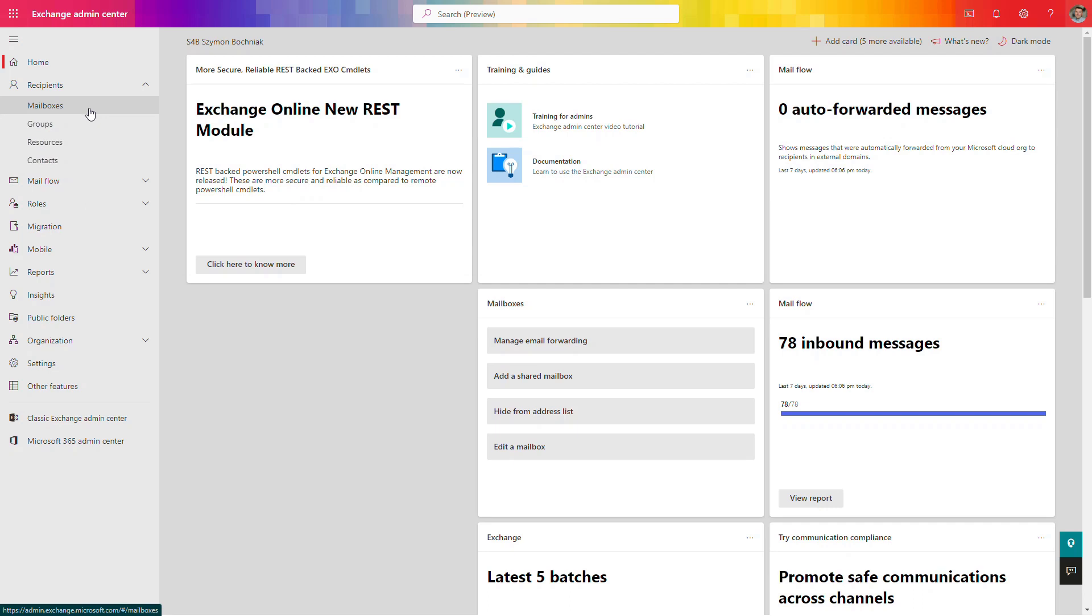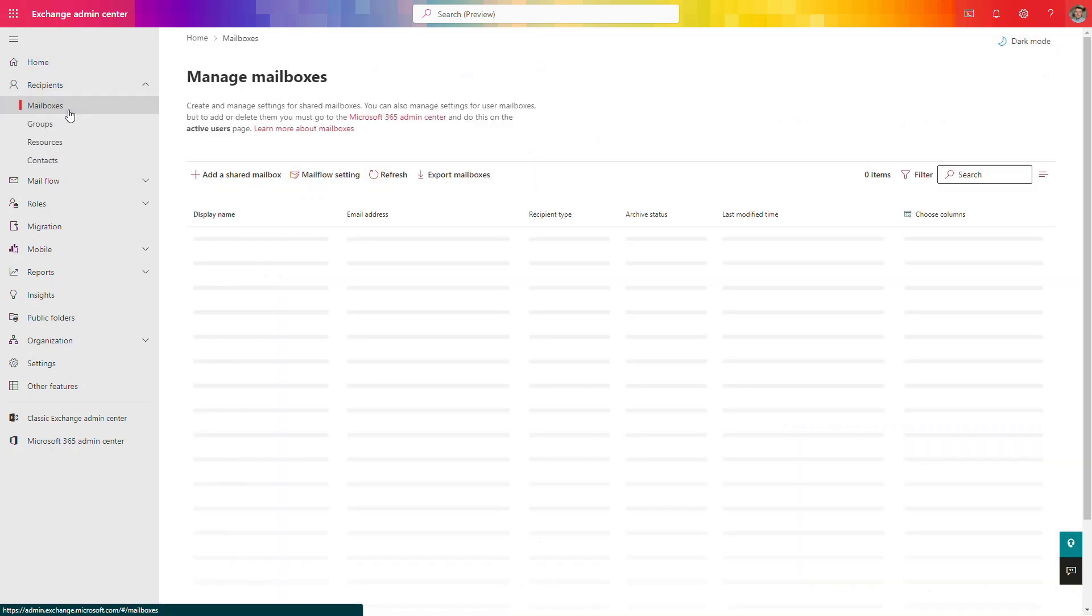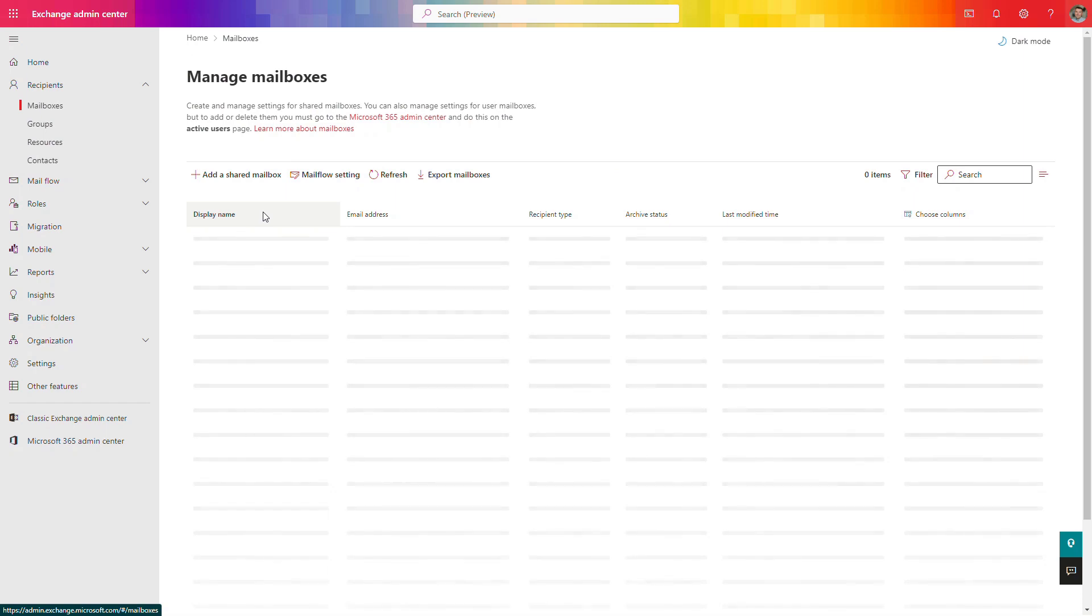If you open Exchange admin center and go to mailboxes, you will be able to find the mailbox and enable the archiving feature. Archiving is the possibility to move unnecessary data to an online archive, not a local archive, because remember you can create local Outlook archive files, but if your local hard drive is lost or broken, you will lose that data.